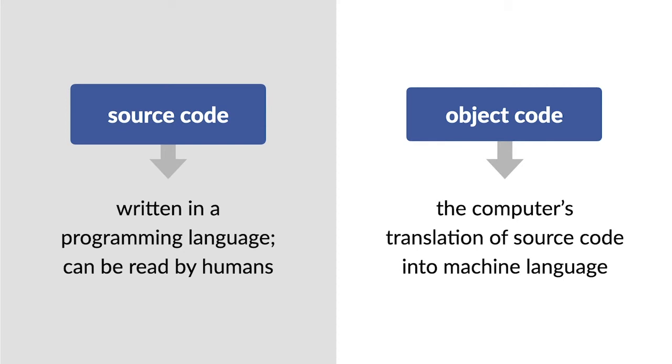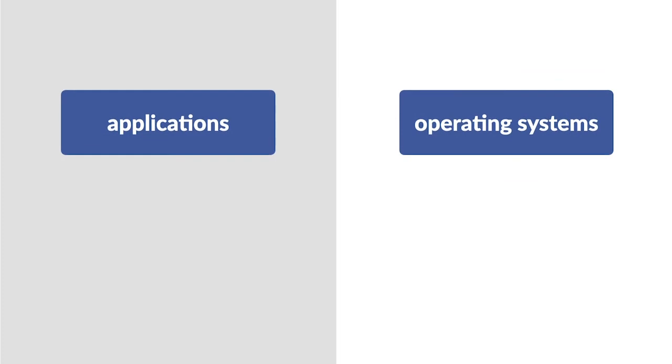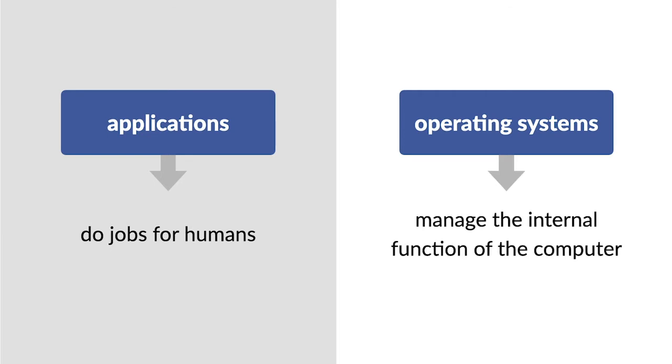Machine language is the only language the computer's central processing unit can understand. Programs can be either applications, which do jobs for humans, or operating systems, which manage the internal function of the computer.